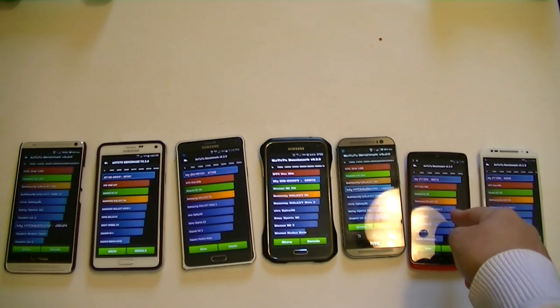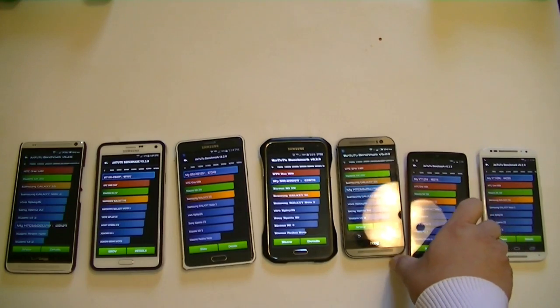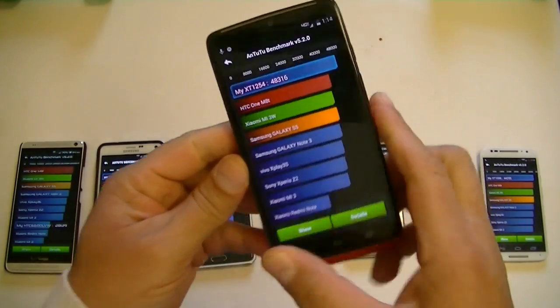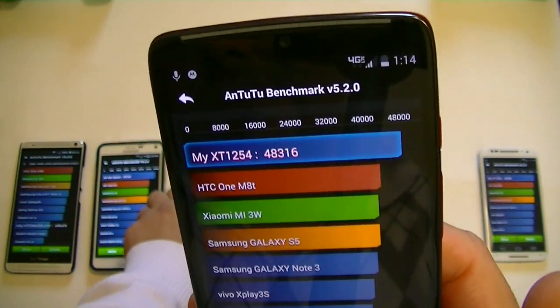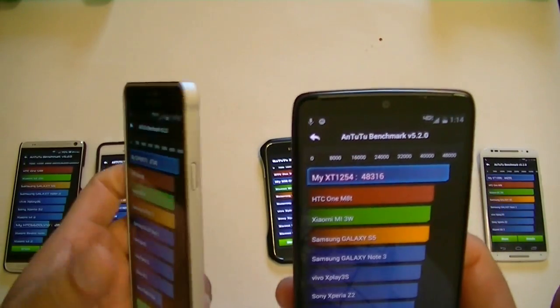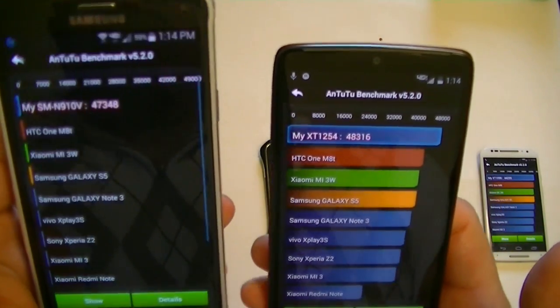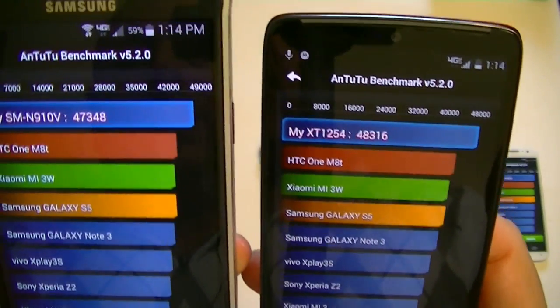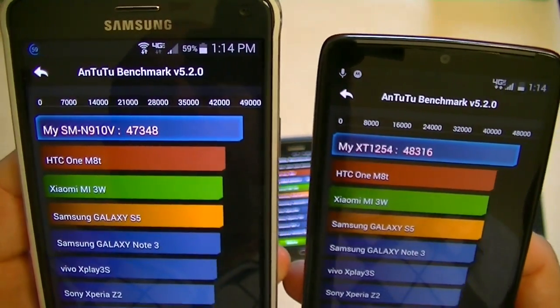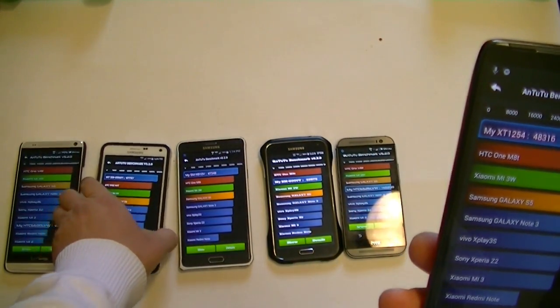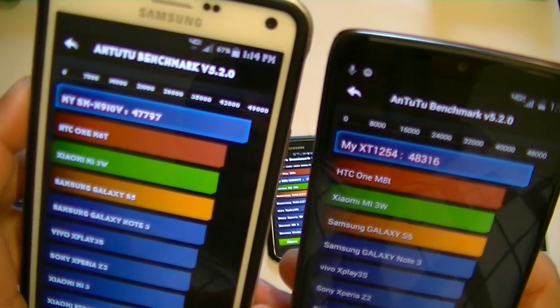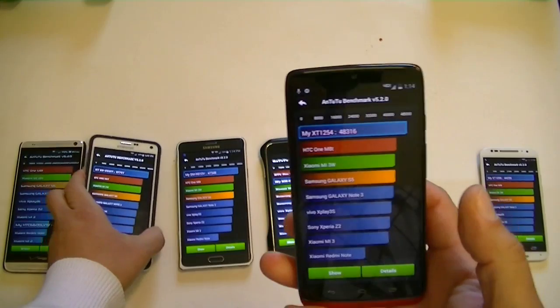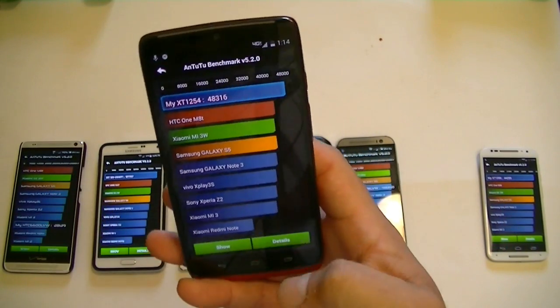On the Turbo, we got 48,316 points. On the Note 4, we have 47,348 points. Let's take a look at the other Note: 47,797 points. So guys, the winner of this test is the new Motorola Droid Turbo.